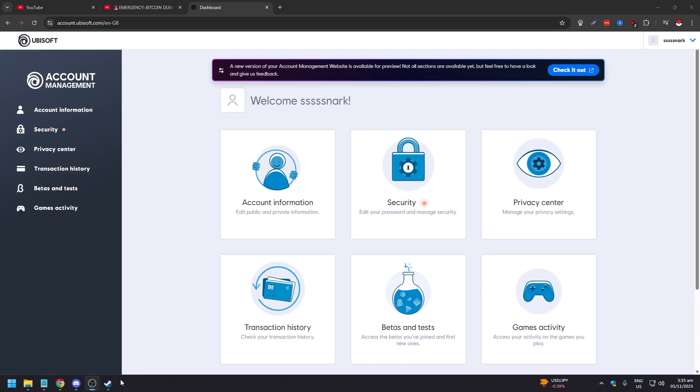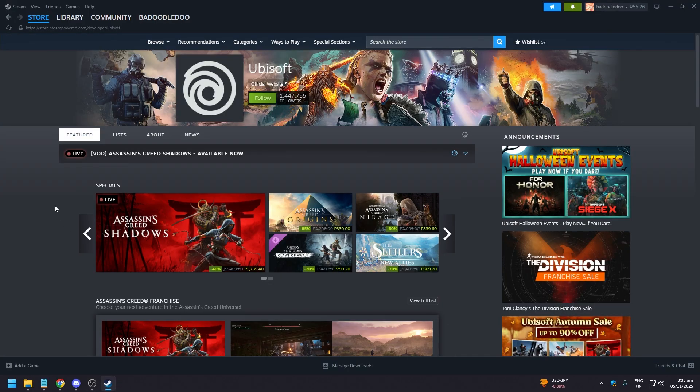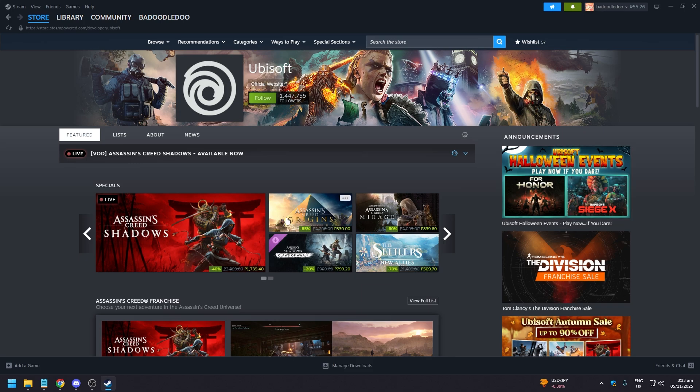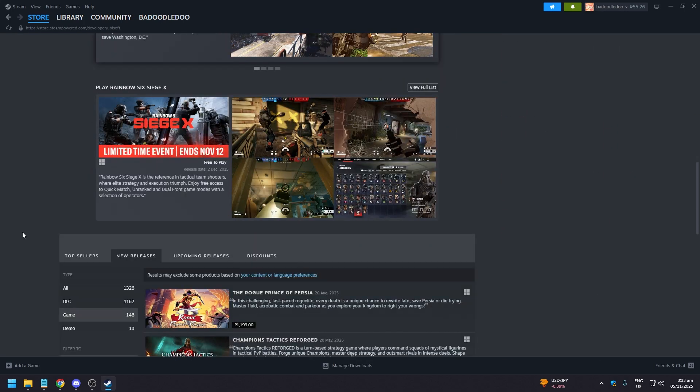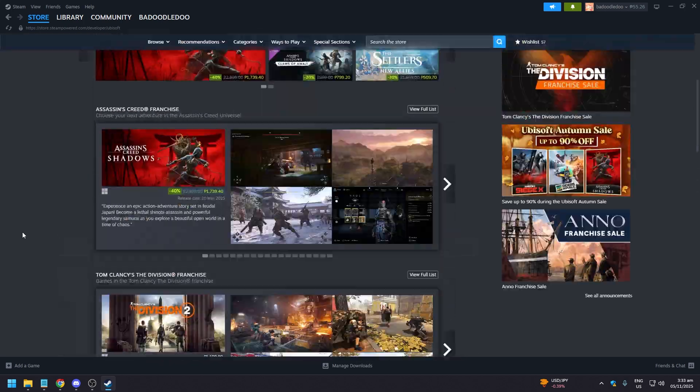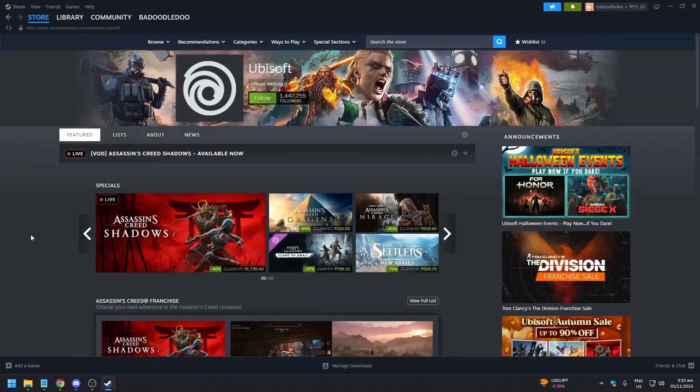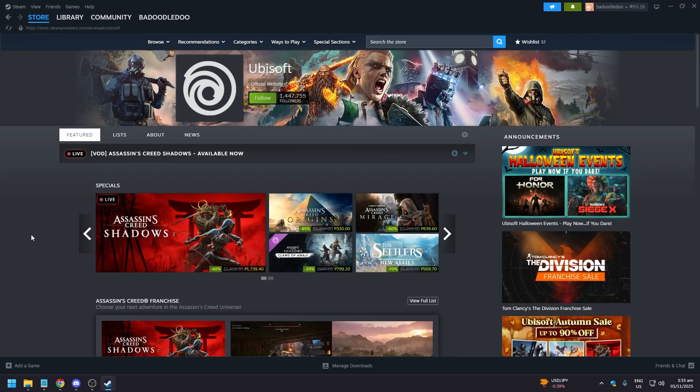But the more important thing is you need to have a Ubisoft game on your Steam account, which I don't really play Assassin's Creed, I don't play their other games right.